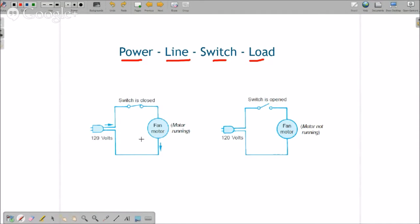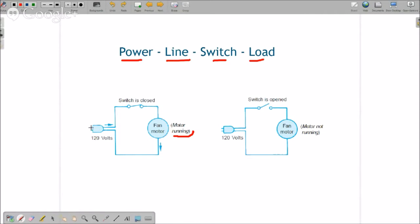So think about this. Here's our fan motor right here, and that fan motor is running. Our switch is closed or made right here. So this fan motor is running. It's got all four of the components it needs to run, and it's operating properly.